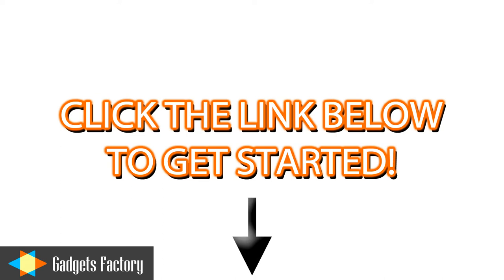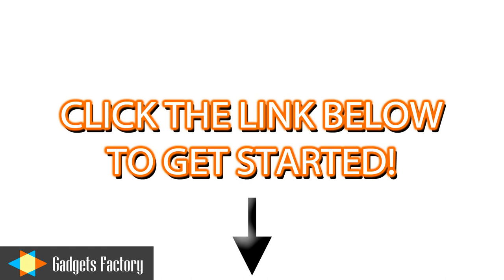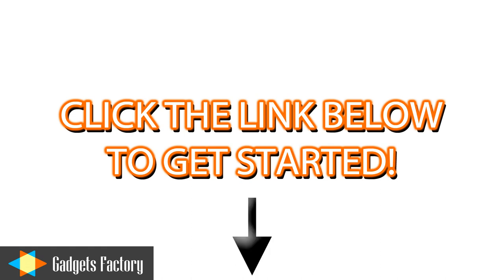If you are interested in earning extra revenue for your website, simply click the link in the video description below and begin sharing in the success of GadgetsFactory.com.